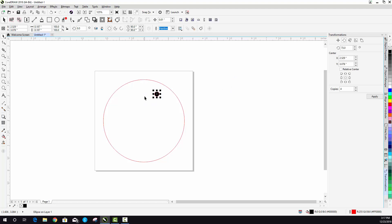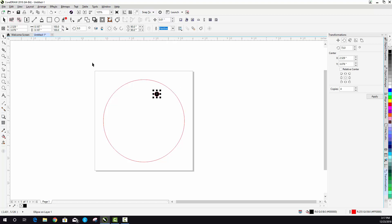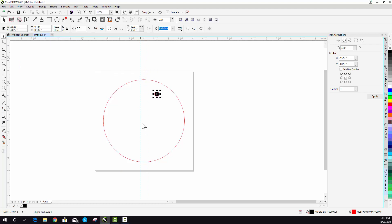I've got my snaps turned on to where they snap to different objects and the page itself. But also you could snap to guidelines. If you want to make this easy, you could just drag a guideline to the center of either your circle or your page.